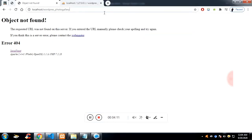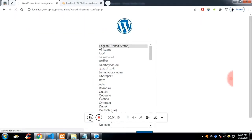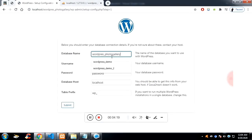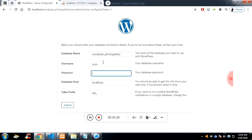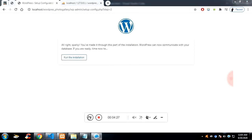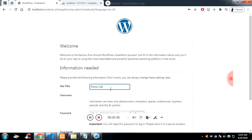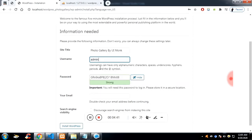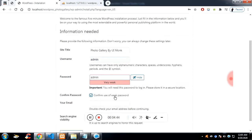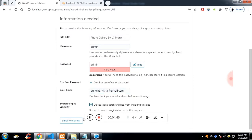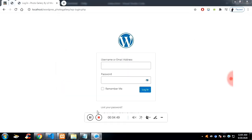Now you can access your project. It will ask you which language, then it will ask for the database name. The username is 'root' for XAMPP and the password is nothing. Click Submit, then run the installation. You need to set your site title — I'm giving it as 'Photo Gallery' along with my channel name. You'll also set your username credentials so you can log in to the dashboard. I created the username and password as admin/admin.